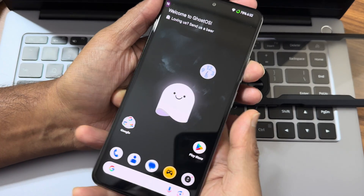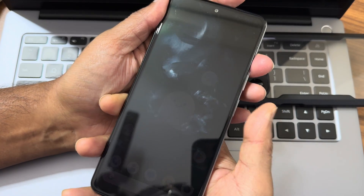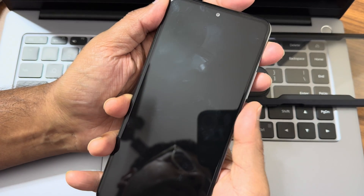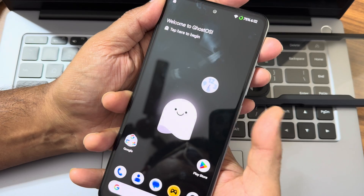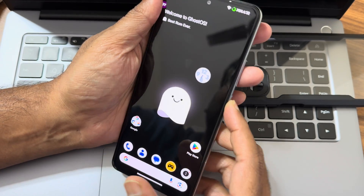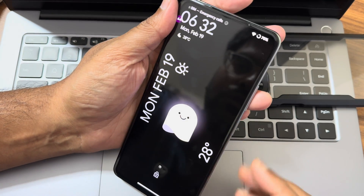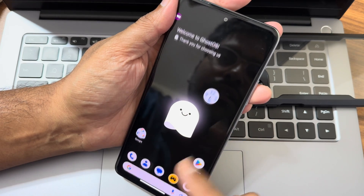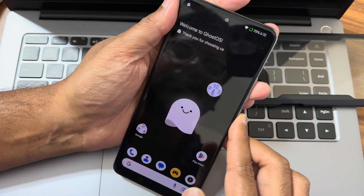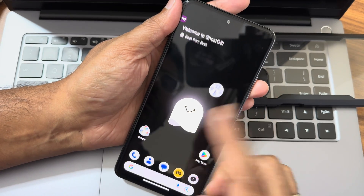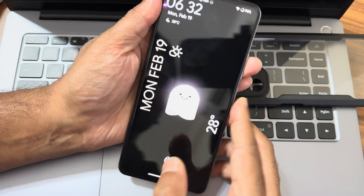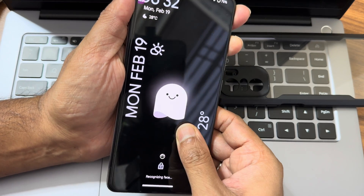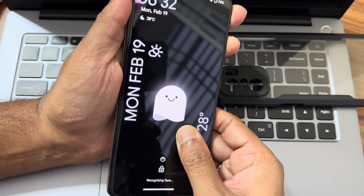The fingerprint unlock is really cool and fast. The face unlock is also fast enough to unlock your smartphone. You can see the lock screen customization - even if you press and hold here, you get lock screen customization options.